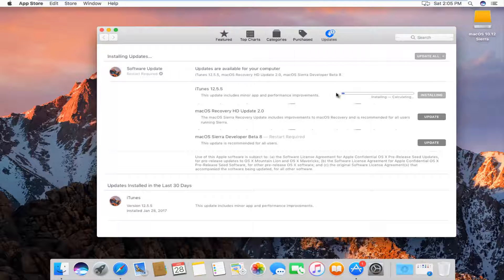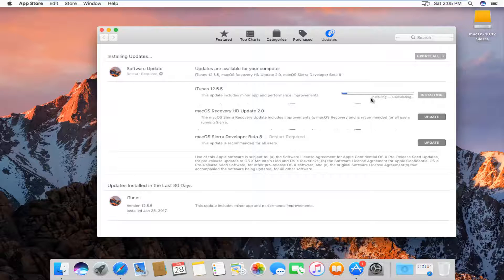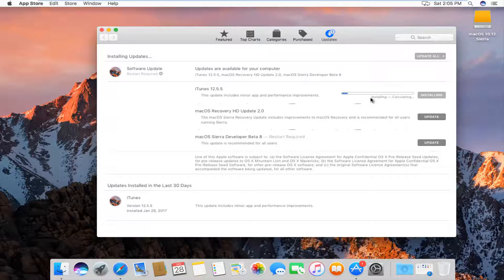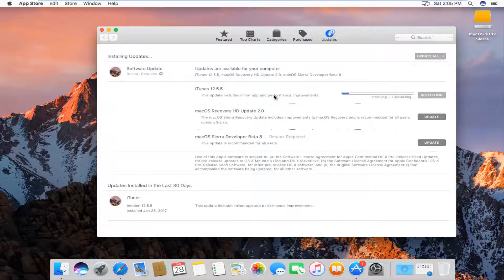We can see that it is going to begin installing this update. It's going to calculate how large this update will be. Typically they can be upwards of 125 to 150 megabytes from what I have seen. So just be patient here. It's currently calculating the space size.